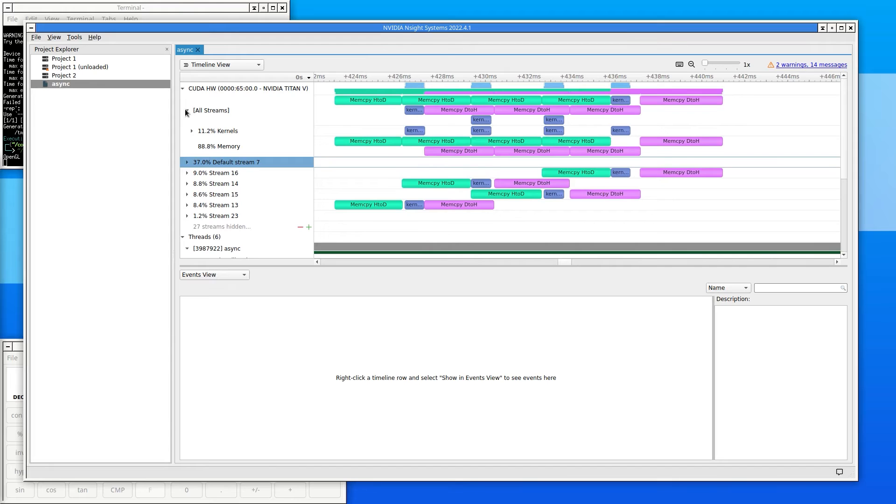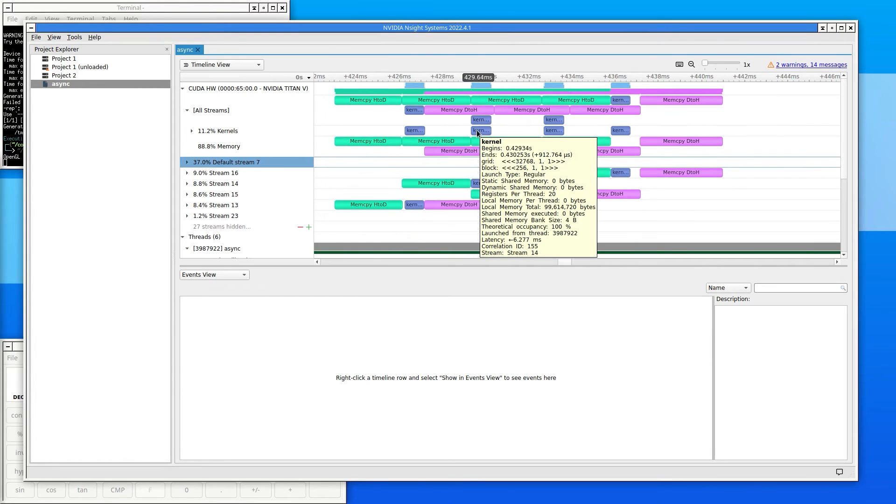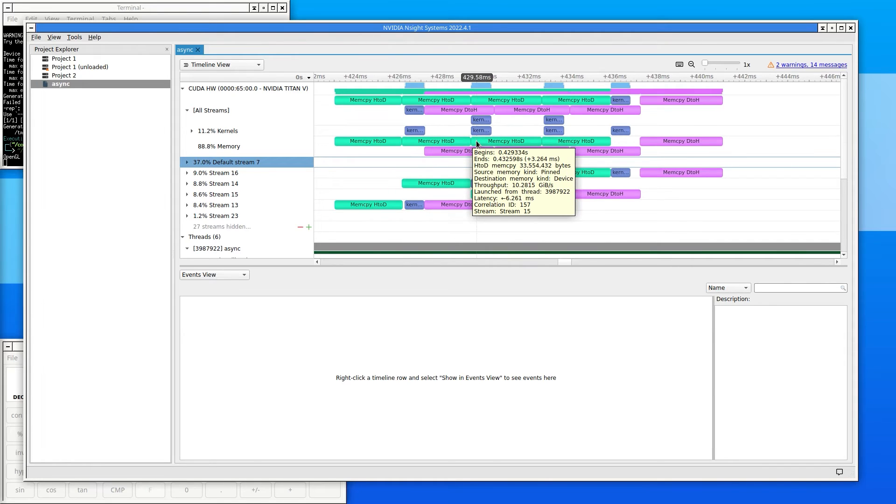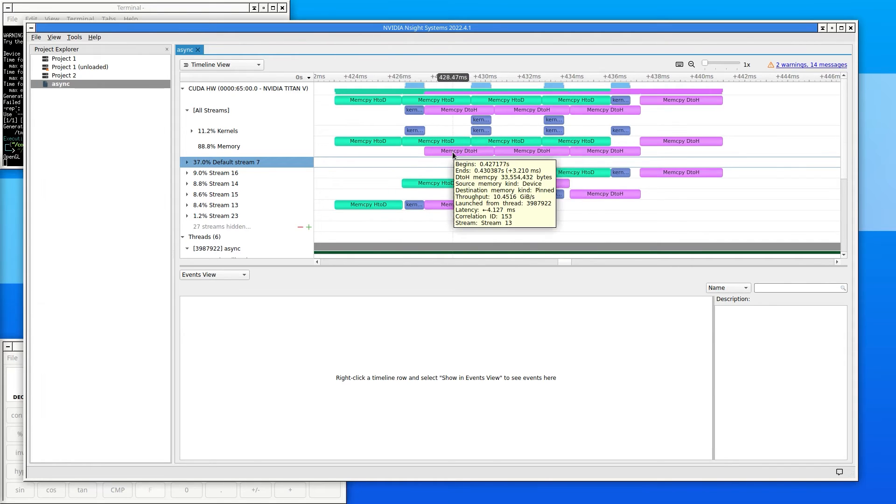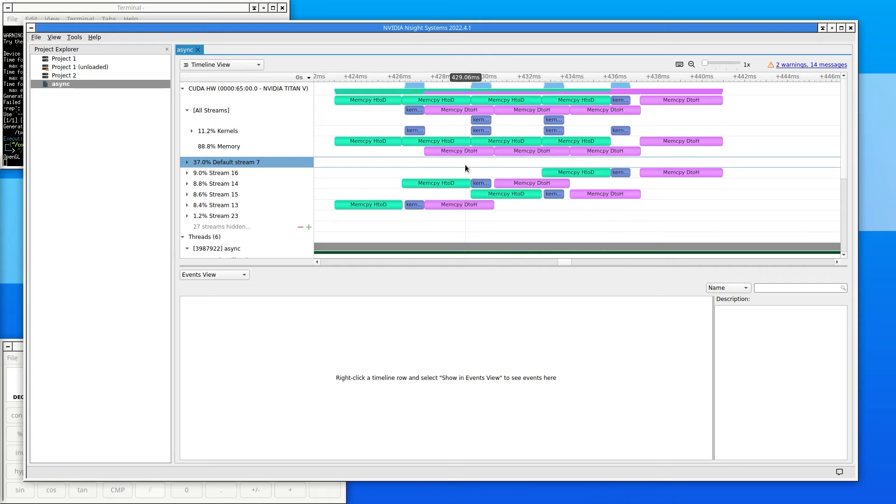The running kernels, shown in blue, overlap in time with the host-to-device memory transfers in green, and the device-to-host memory transfers in purple. Modern GPUs can do one data transfer in each direction while also running a kernel.